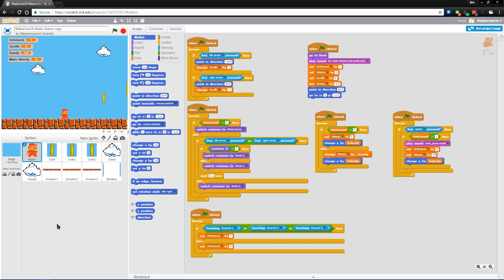We'll take a look at what the software offers, how to navigate its basic concepts, and a little bit about the Mario game you can build using the article that we link to in the description below.